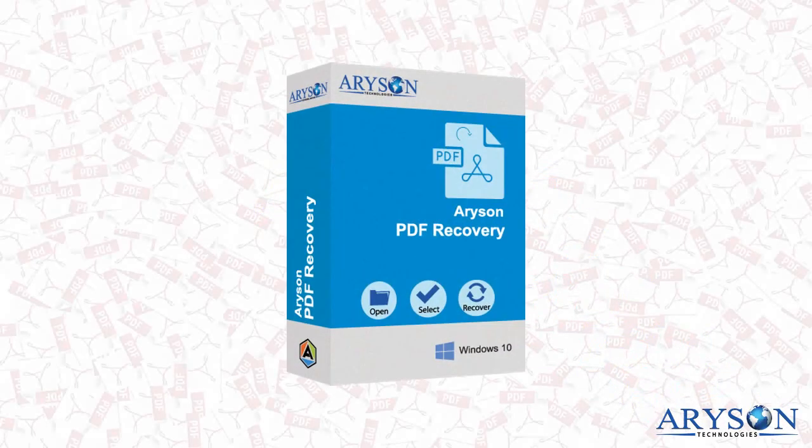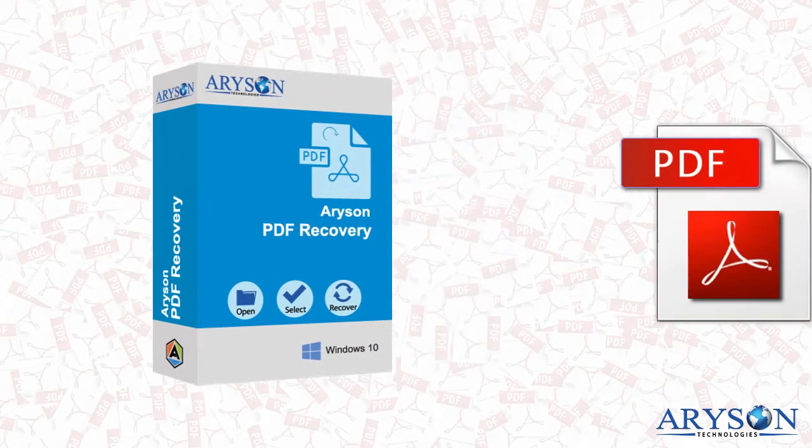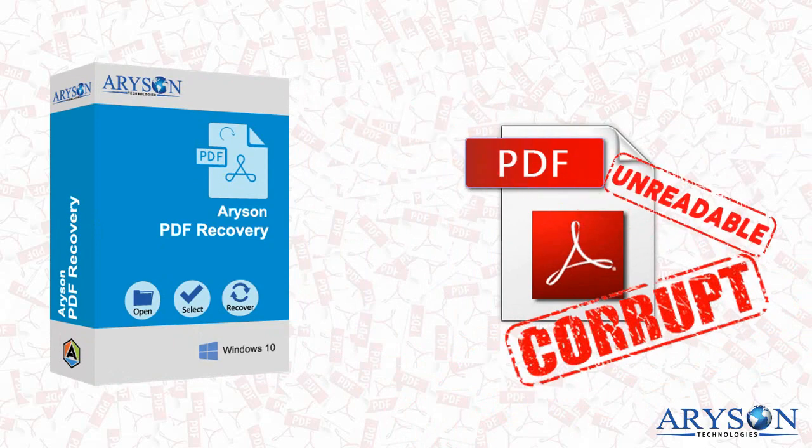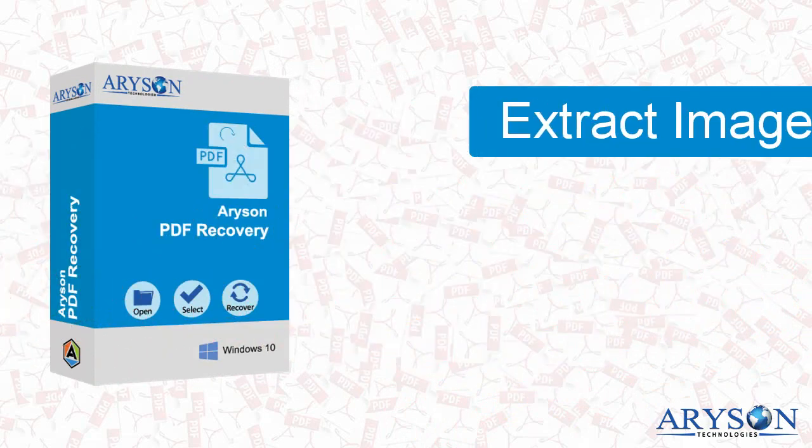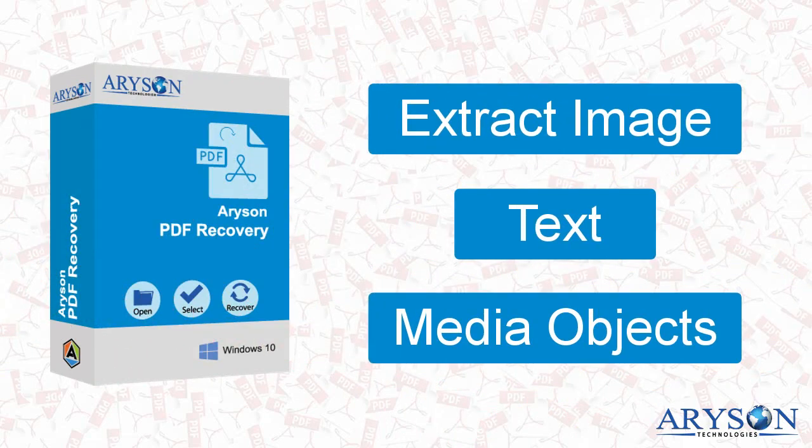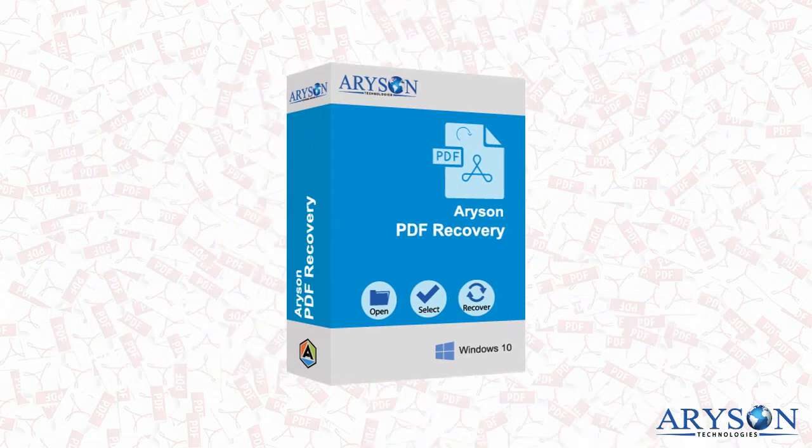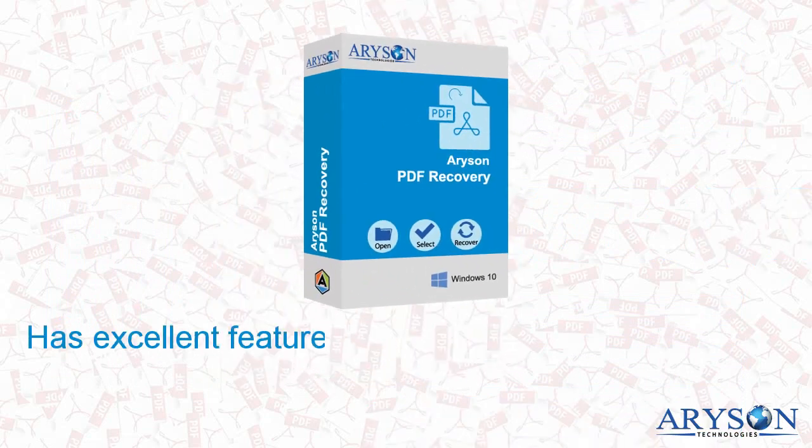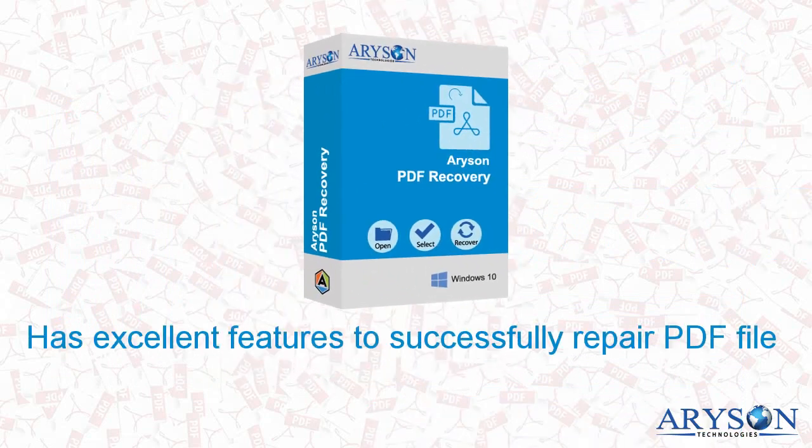Hello guys, today I will show you Aryson PDF repair software to repair your corrupted or unreadable PDF files and extract images, text, and other media objects successfully. Aryson PDF repair software has excellent features to successfully repair PDF files.